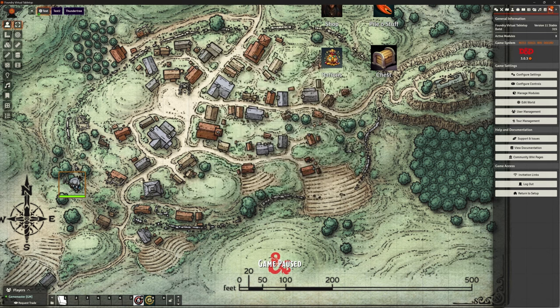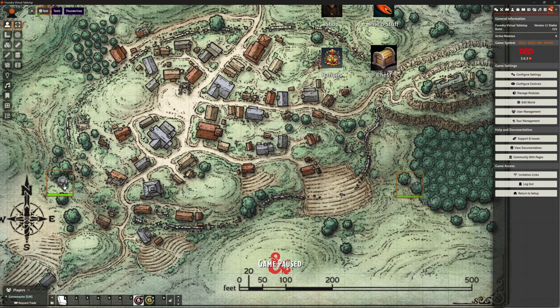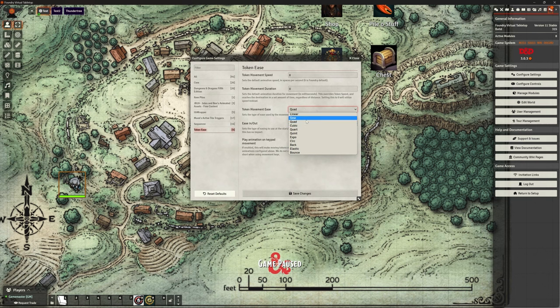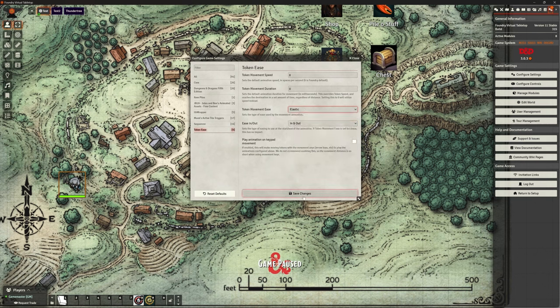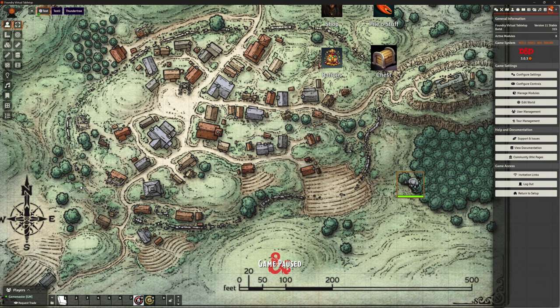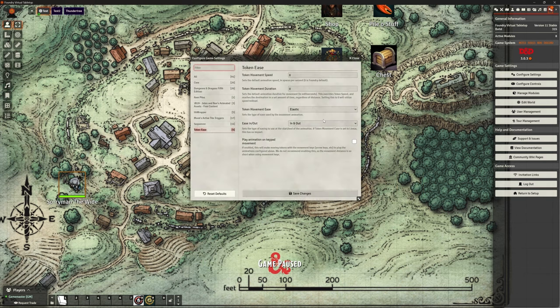You could use quadratic. Now, you might think that actually this isn't making a huge amount of difference. And to be honest, it's not, is it? So, elastic. What's elastic look like? Boing!